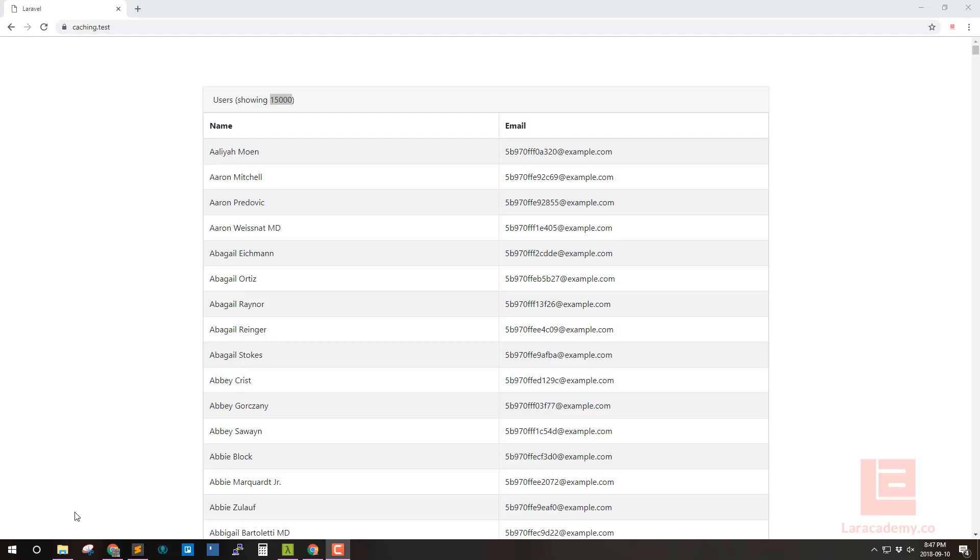Hi everyone, welcome back to Lairacademy. It's Mick again and in this lesson I wanted to cover caching within Laravel.